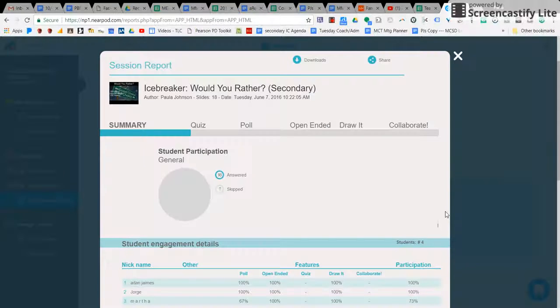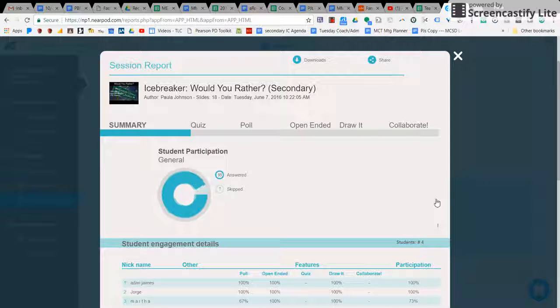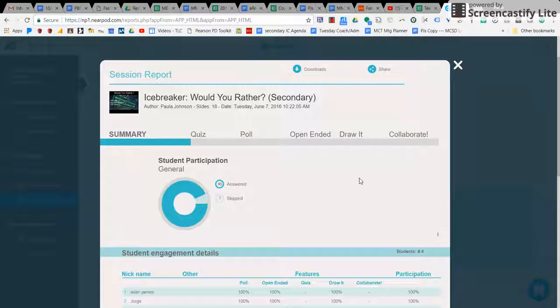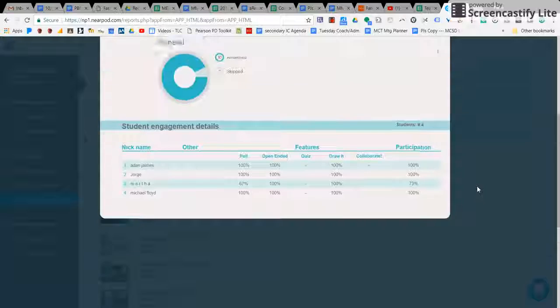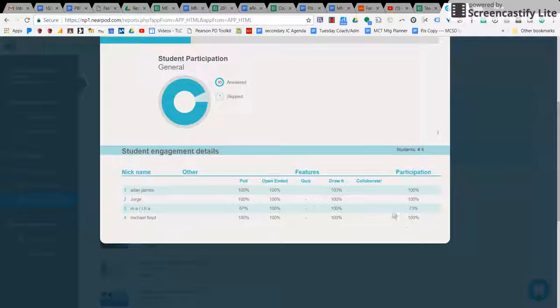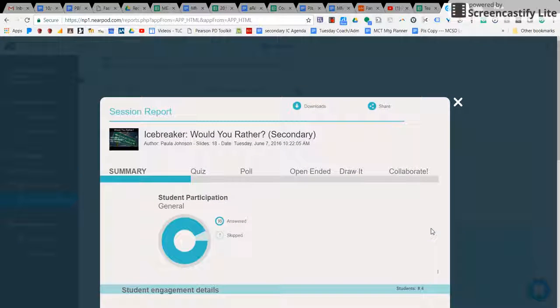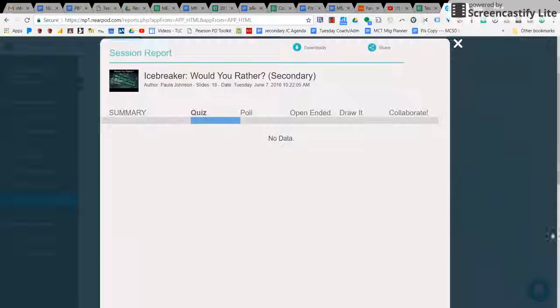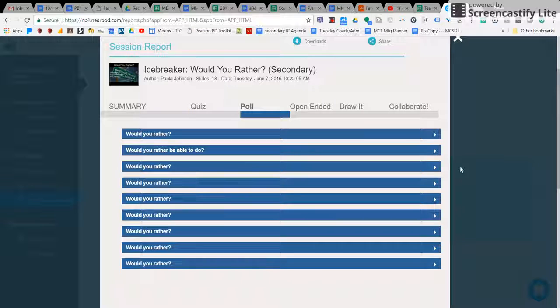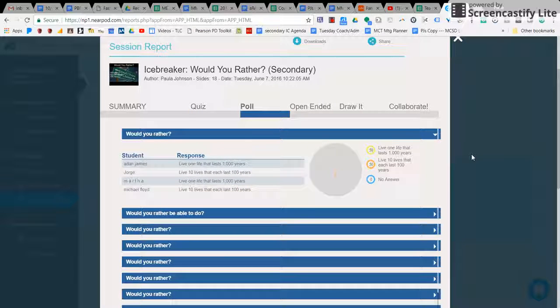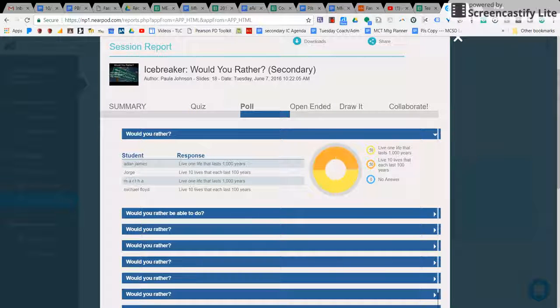And it will show you what your students have done. It'll show you just a general overview of what they have done, including grades and all those kinds of things. It'll tell you specifics on the students.